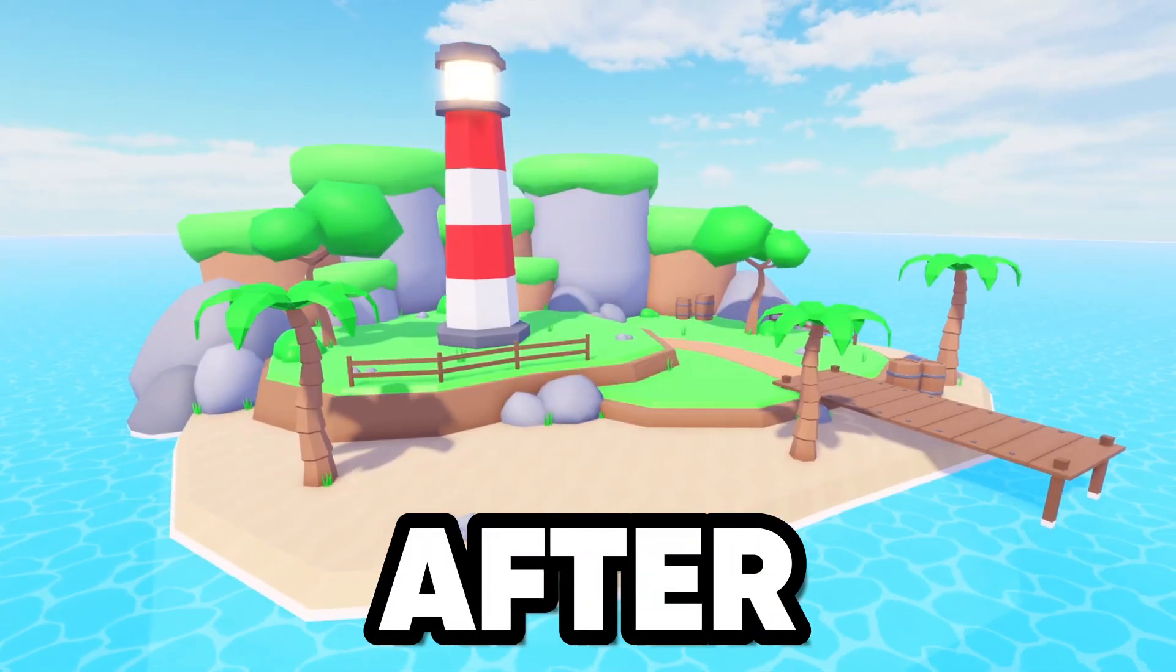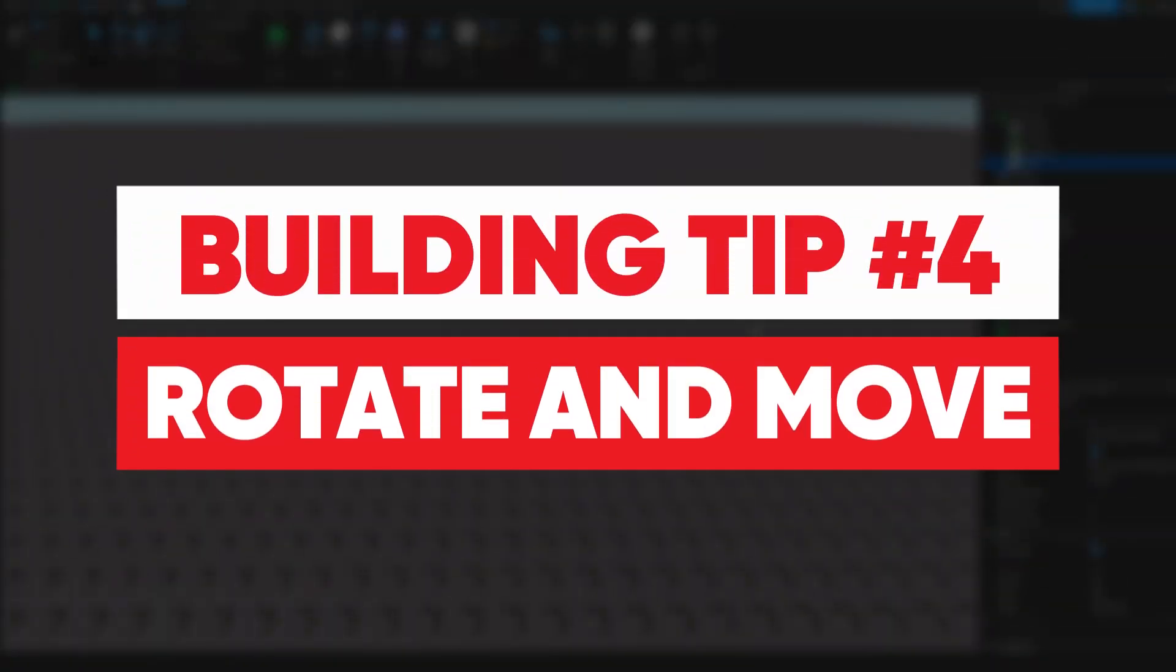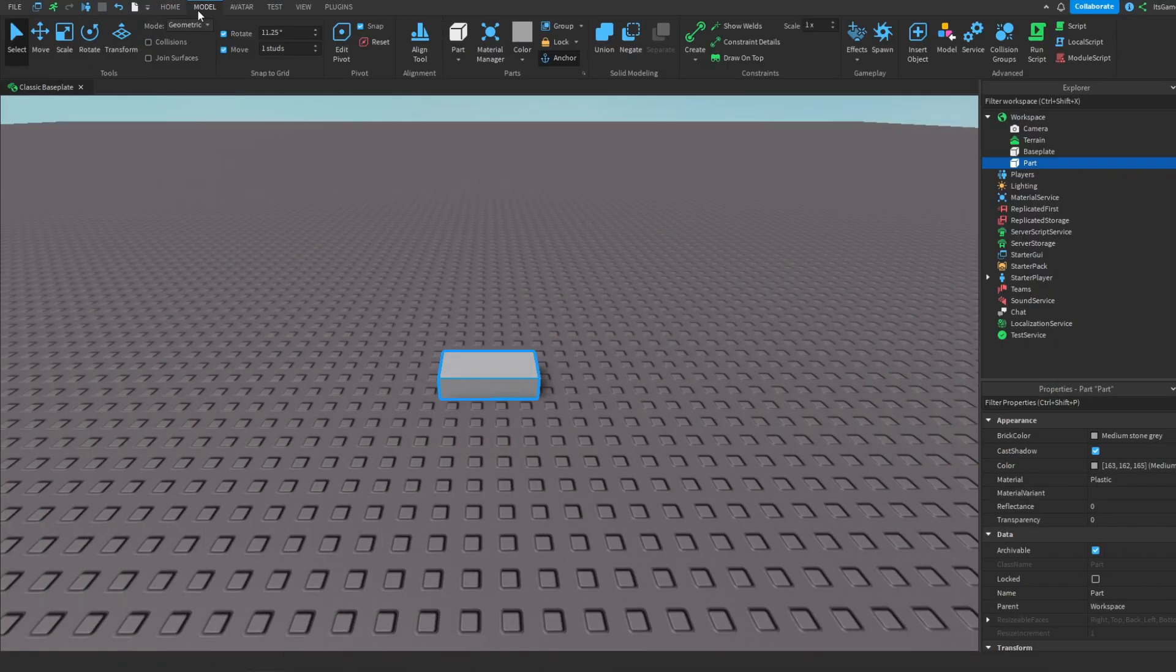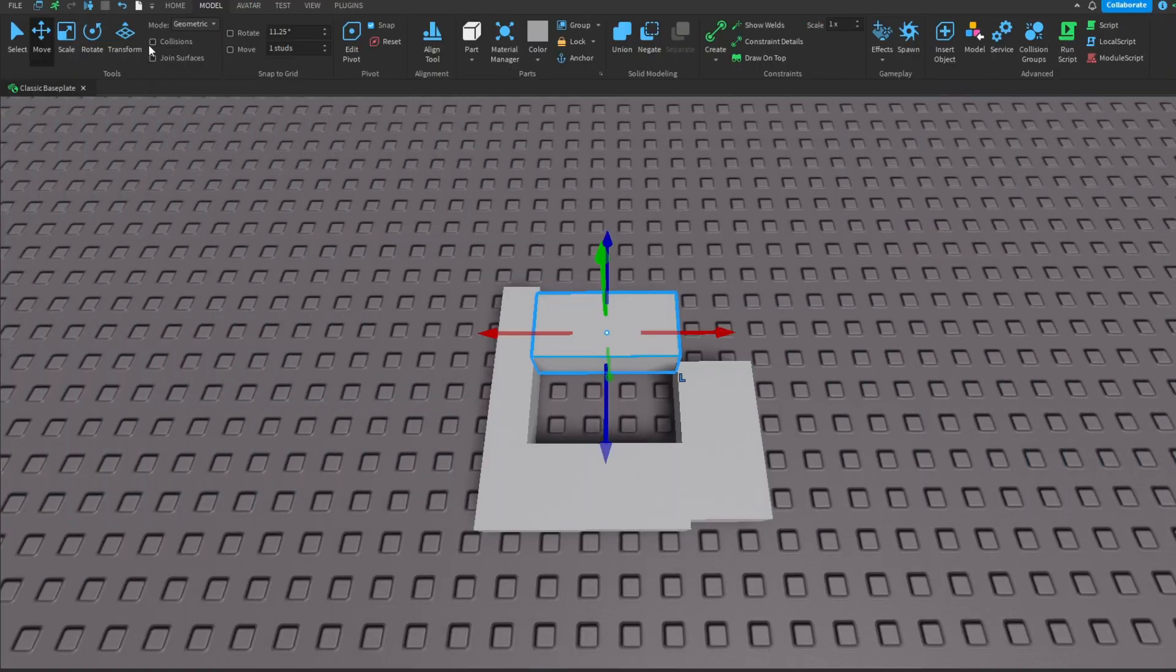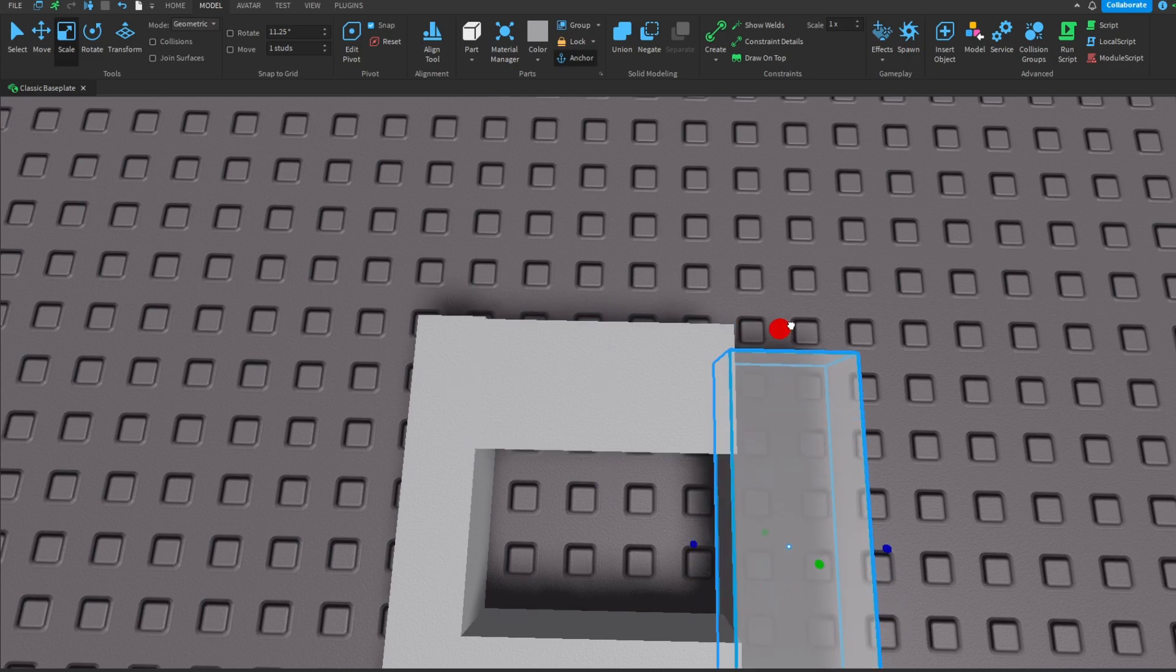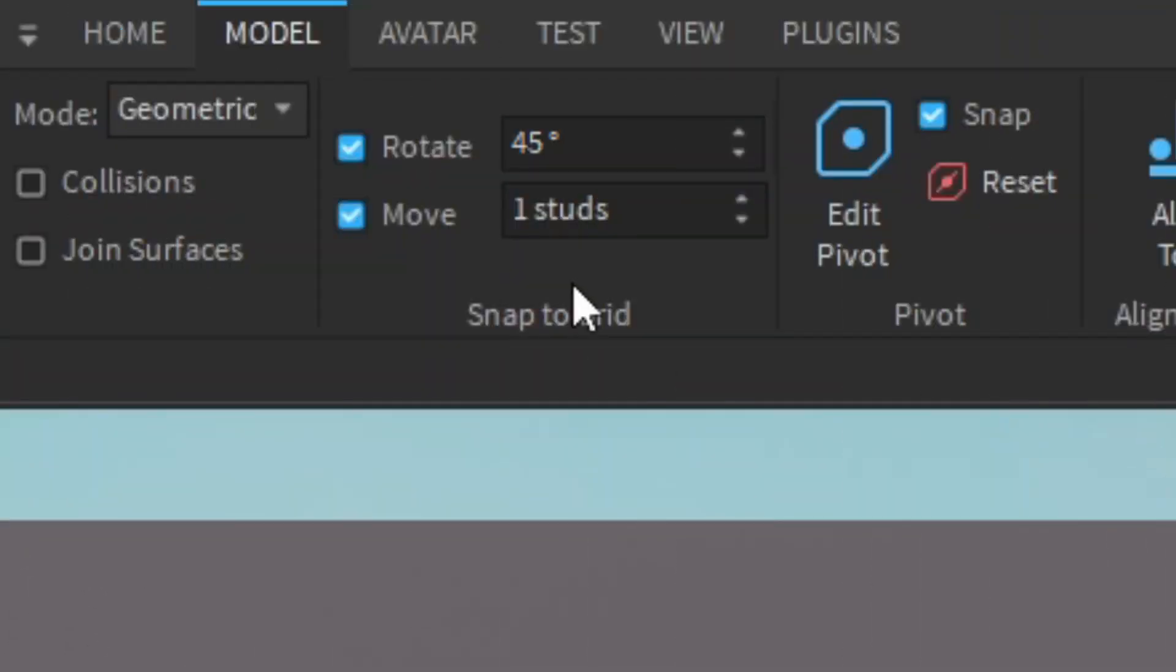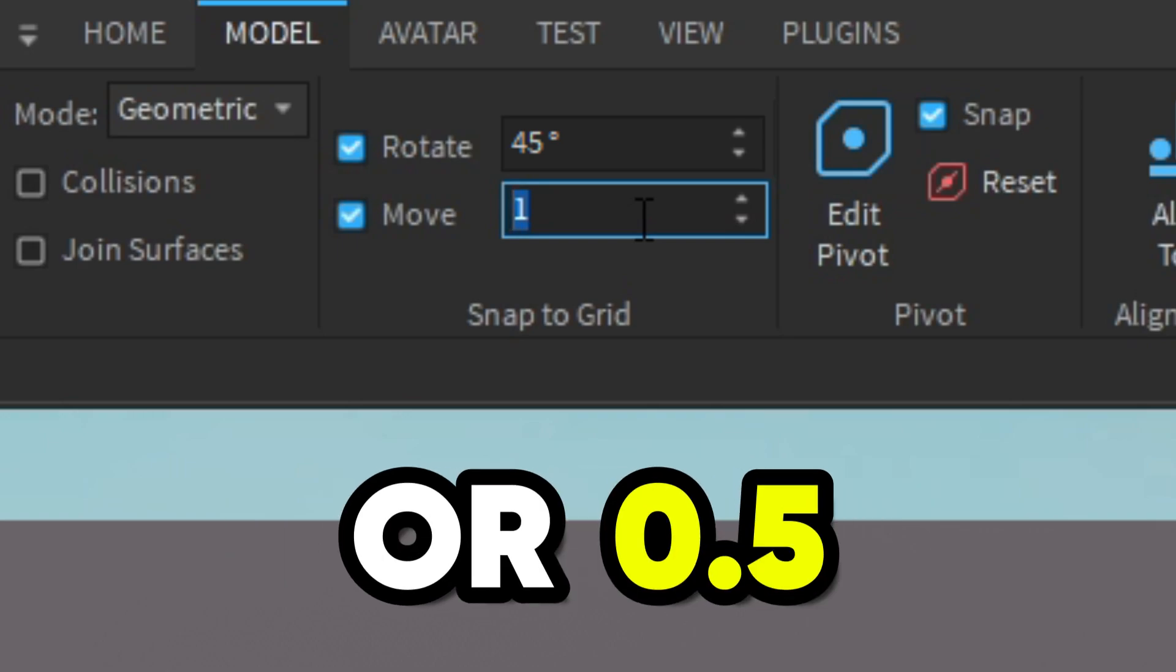Tip number four is the rotation and movement. If we head over to the model tab, we have this snap to grid window here. You can change the rotate and move amount. Always make sure these two boxes at the side are always enabled, otherwise it'll turn off snap to grid and make it so the parts don't line up.